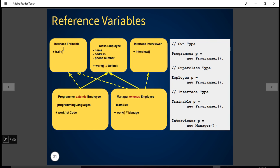Let's understand the example from our last tutorial. We had a programmer class and a manager class, and both programmer and manager derived from a base class called Employee. The story told that a programmer can be trained and a manager can be trained, but a manager can also do one more thing — conduct interviews.